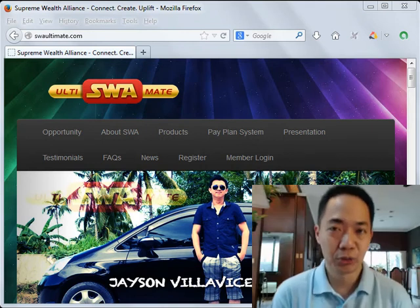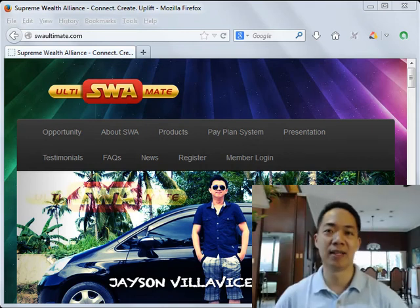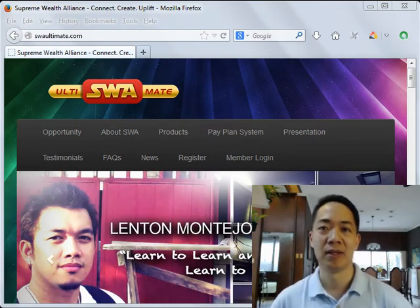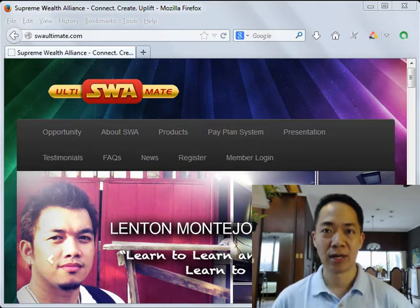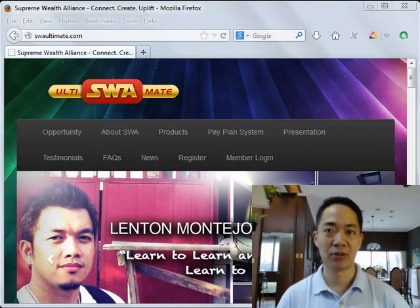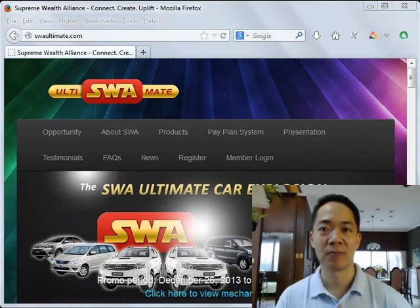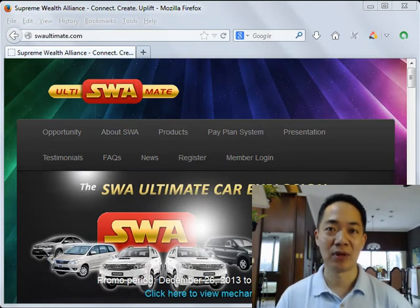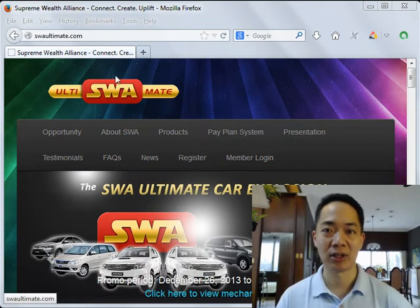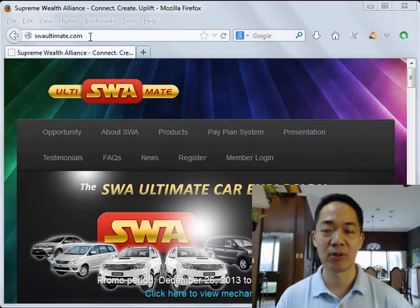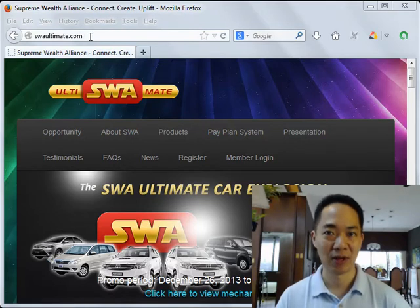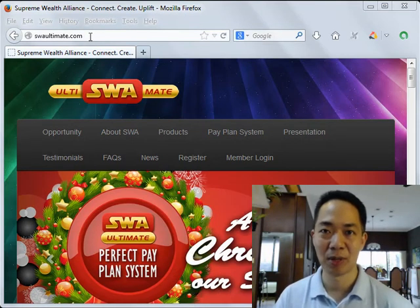Good morning YouTube and our friends in SWA Ultimate. We're going to learn how to log into the new SWA 2014 website and how to download your ebooks. I'm Manny Villoria of TrulyRichPinoy.com, and to get started simply go to SWAUltimate.com, my fellow SWA Ultimate members.